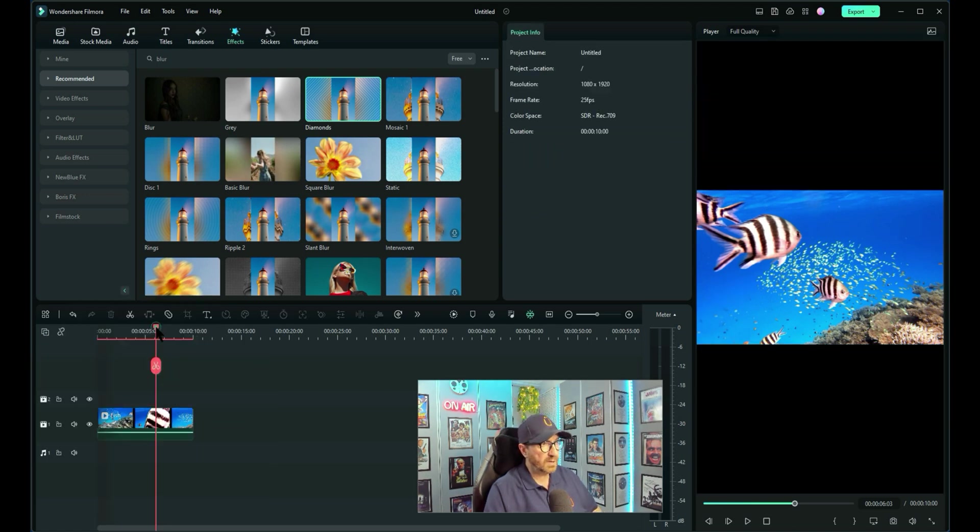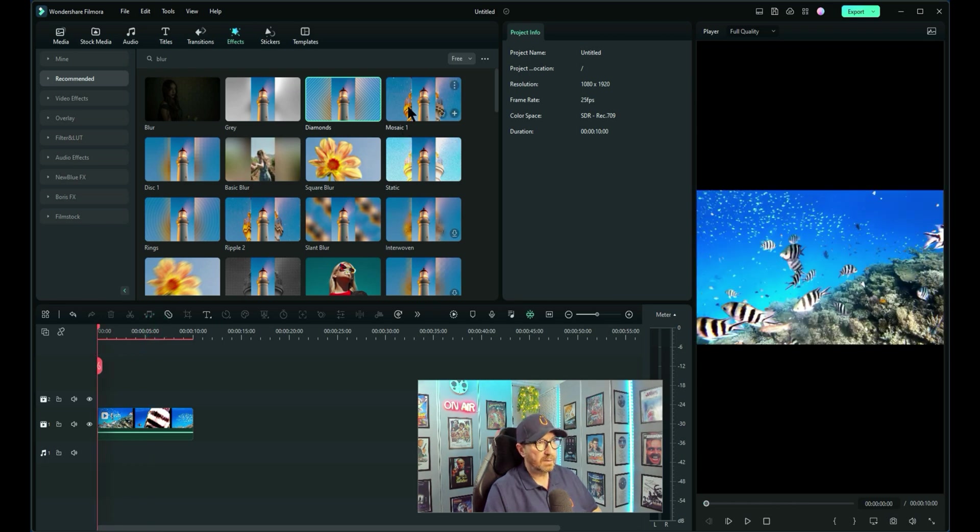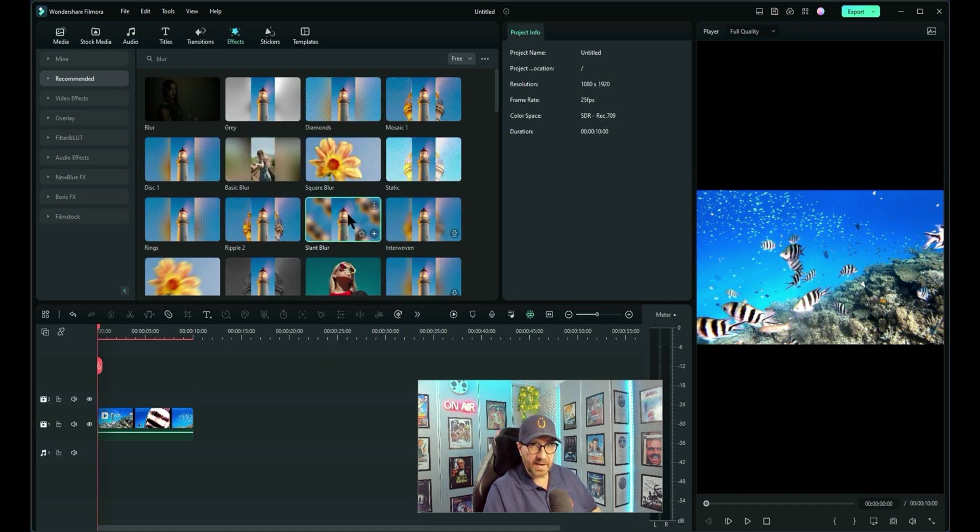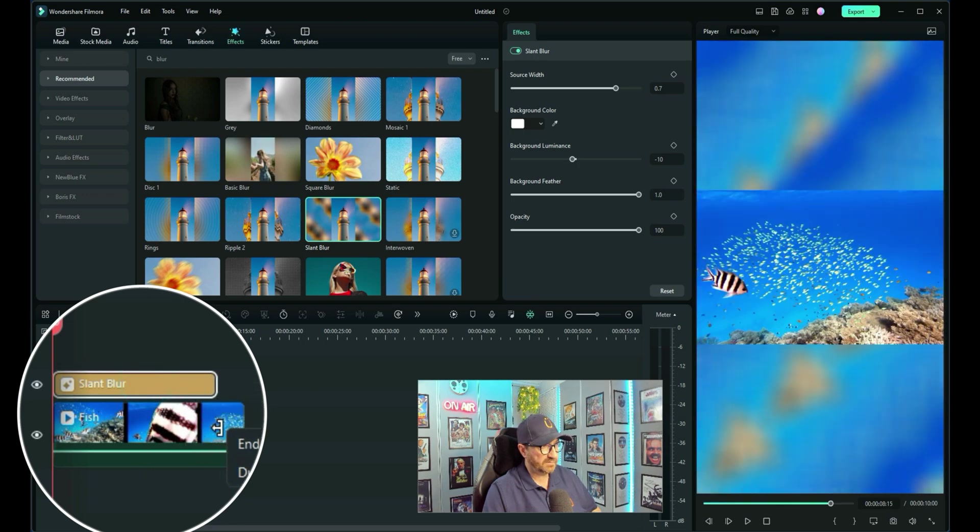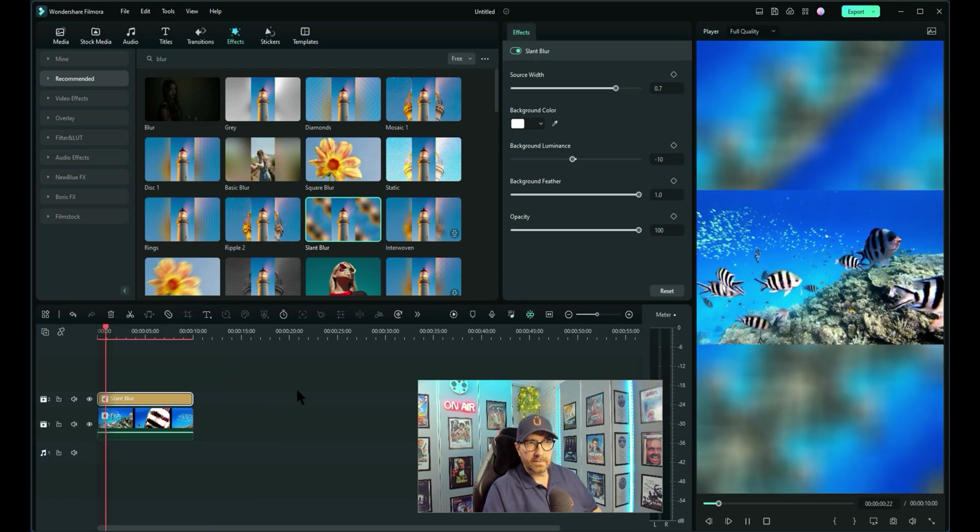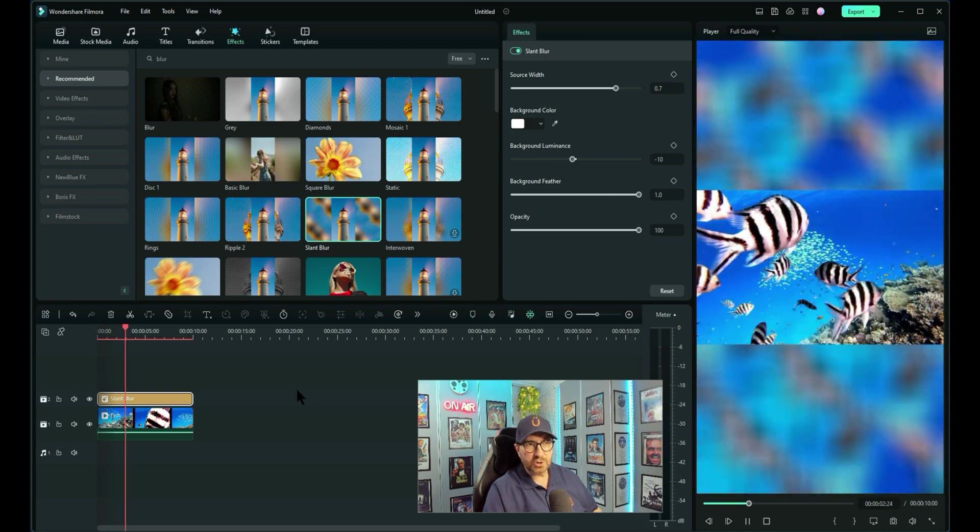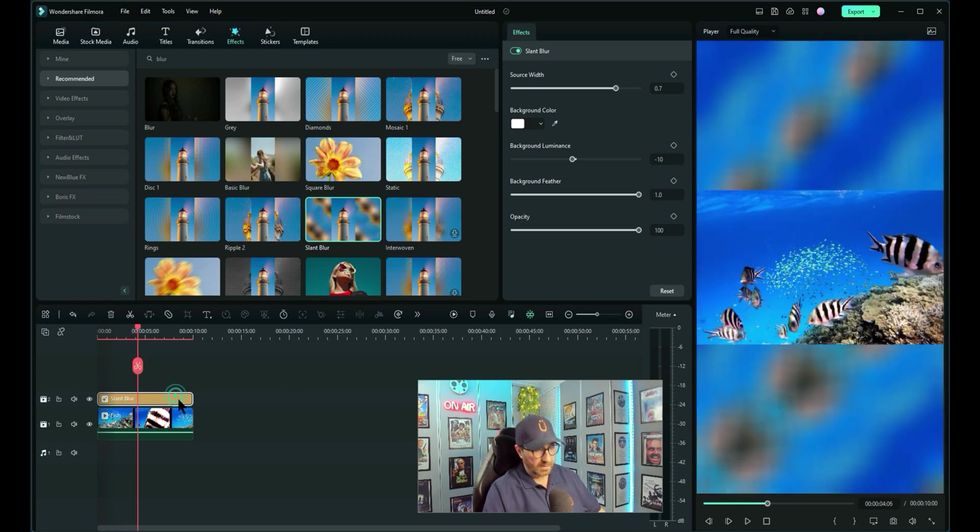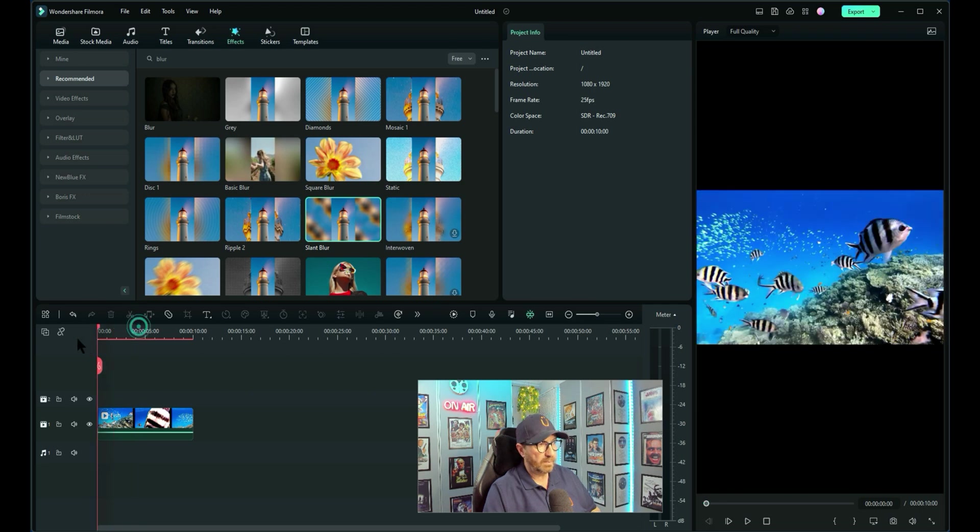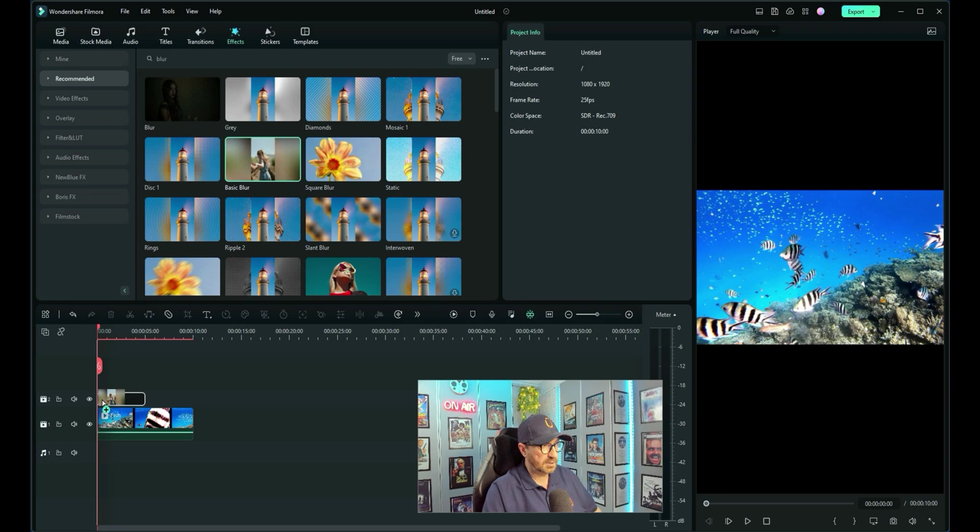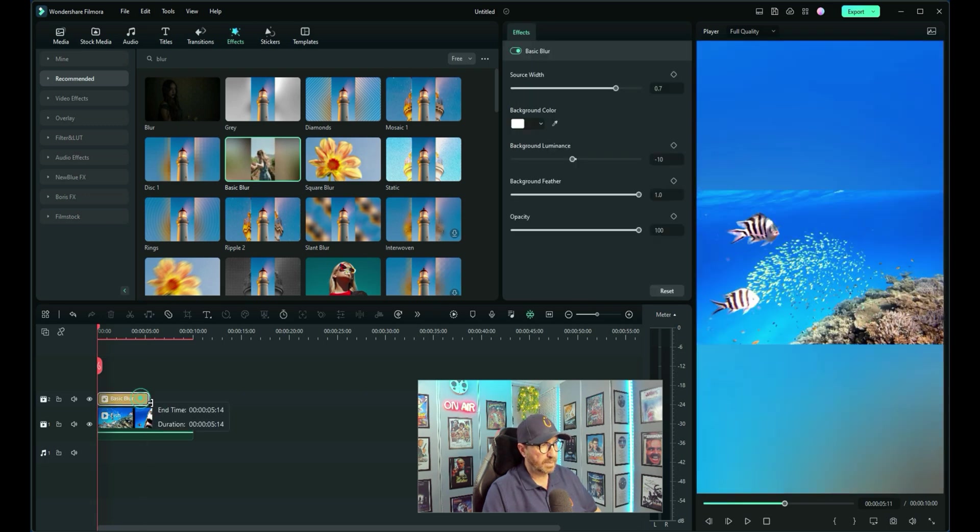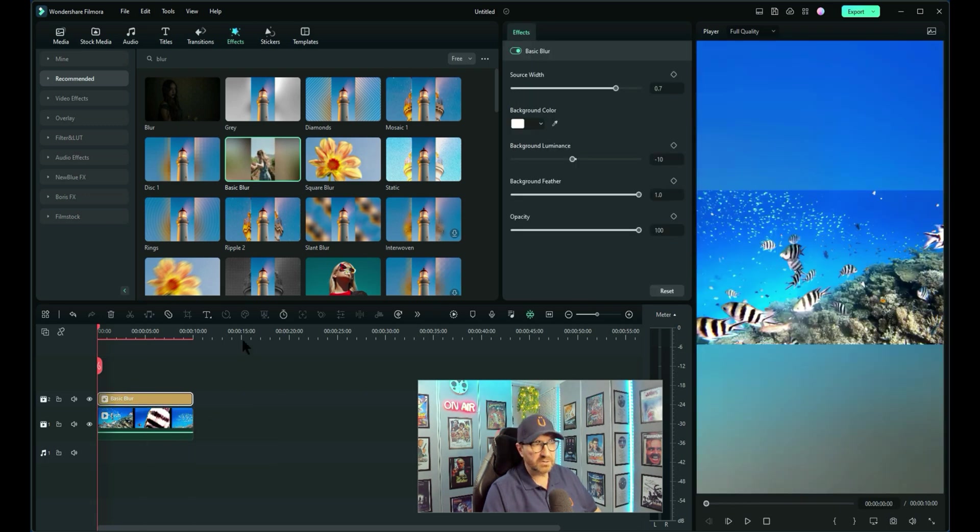Let's also have a look at, what's another nice one? Slant blur. That sounds interesting. And again we'll drag it the full length of the video. It's not too bad, but again there's so much going on in the video. I think with this type of video, plenty of fish swimming around, I think the basic blur is probably the best. It doesn't distract you from actually watching the video.